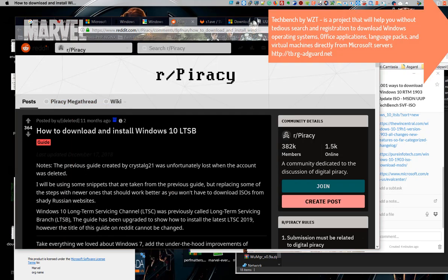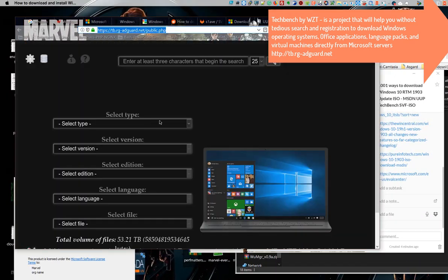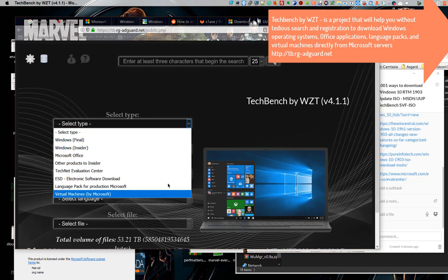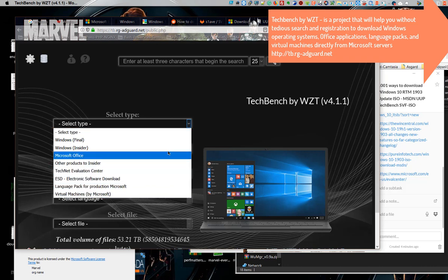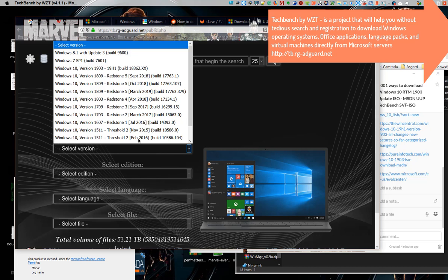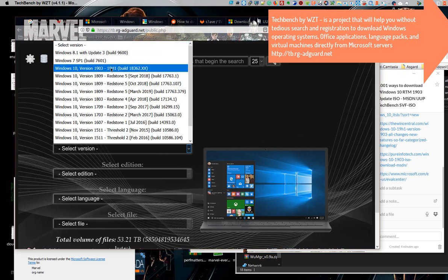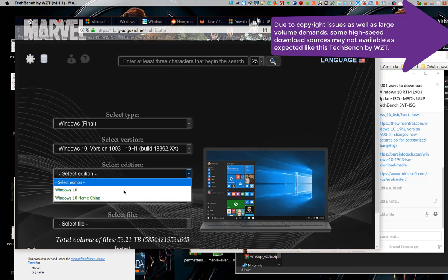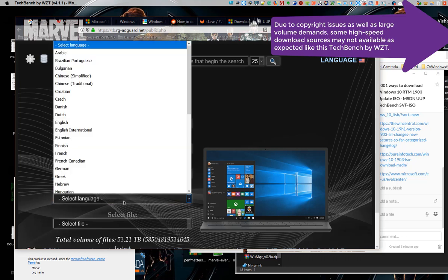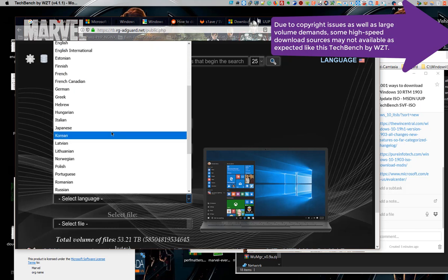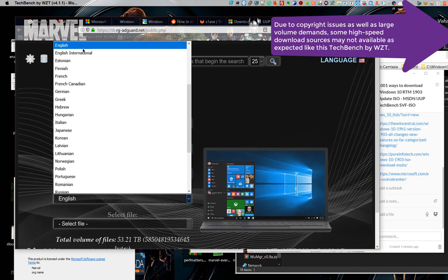TechBench by WZT is a project that will help you without tedious search and registration to download Windows operating systems, office applications, language packs, and virtual machines directly from Microsoft servers. However, due to copyright issues as well as large volume demands, some high-speed download sources may not be available as expected, like TechBench by WZT.